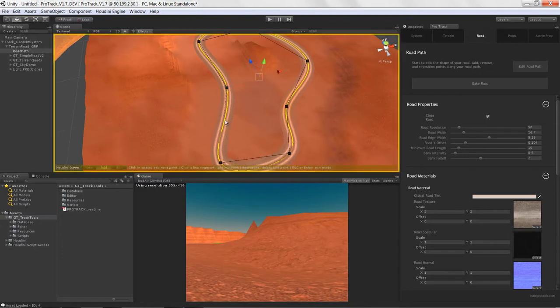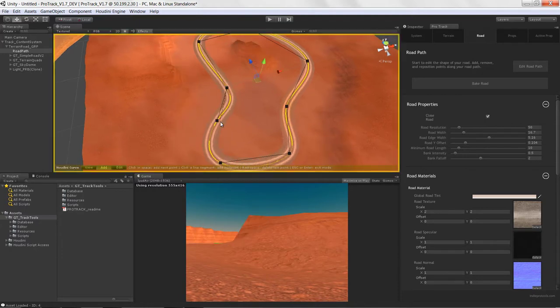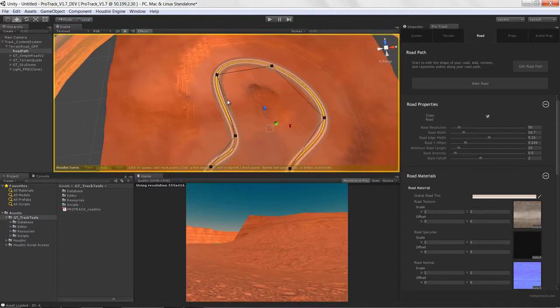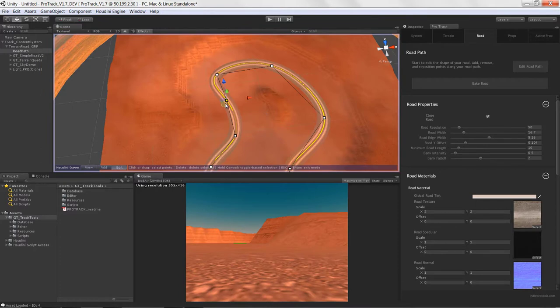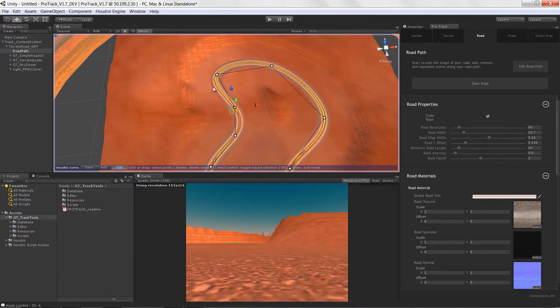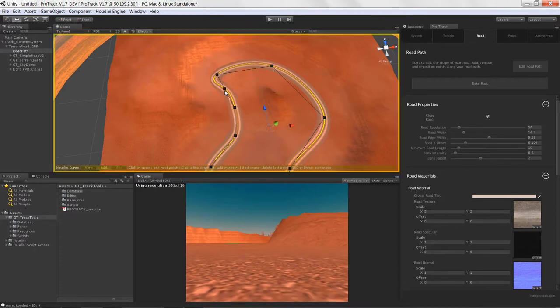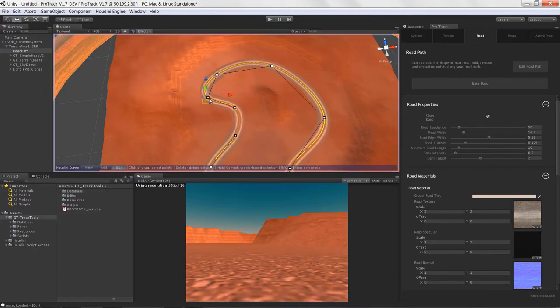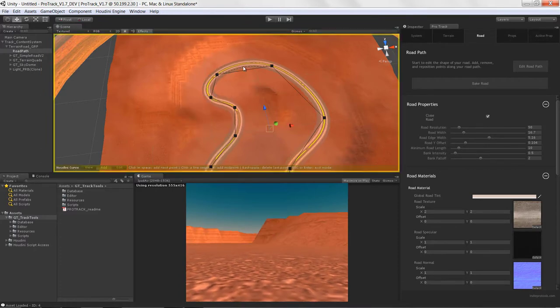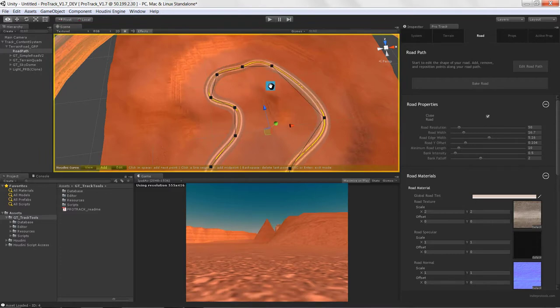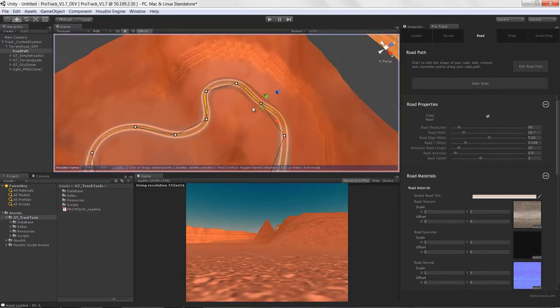The idea was really to start exploring what we could do with the Houdini engine inside of Unity. This was back at the end of 2013, in the first few versions of the Houdini engine.